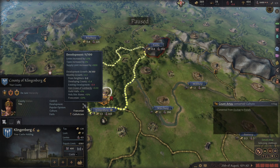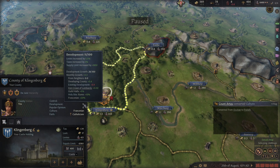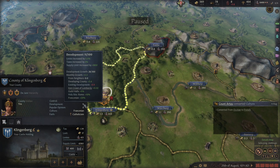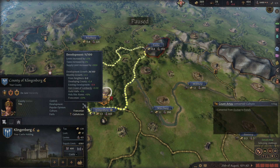Development ranges from 0 to 100 points. If you are tribal, feudal, or clan, every point in development will grant you an increase to your supply limit in that county by 150 points. If you are feudal or clan, every point of development additionally will grant you a 0.5% boost in your taxes and levy rates for that county. So that's more money, more soldiers.